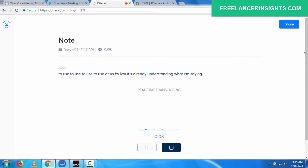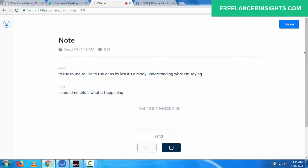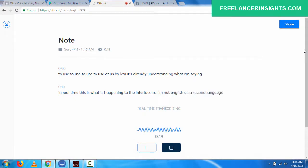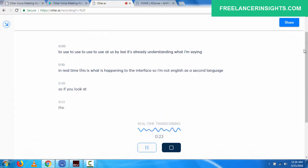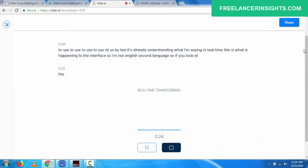In real time, this is what is happening through the interface. English is a second language to me. So if you look at the transcription in real time, you can see that it is doing a very, very good job at what it's doing.